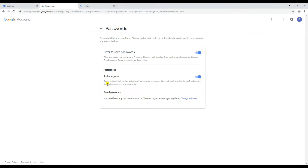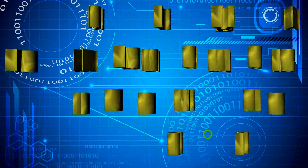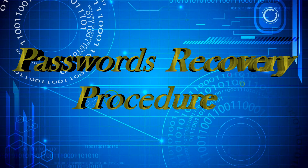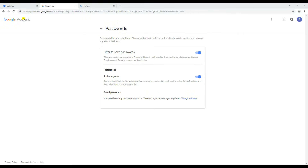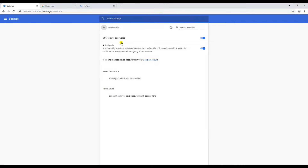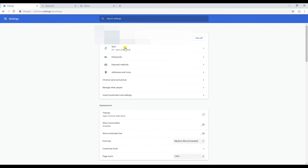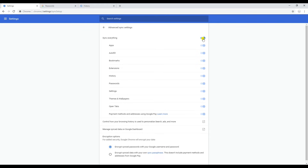I'll show you how to get this information back, so let's get started. The very first thing you need to do is turn the sync off for all options from the advanced sync settings in your browser.